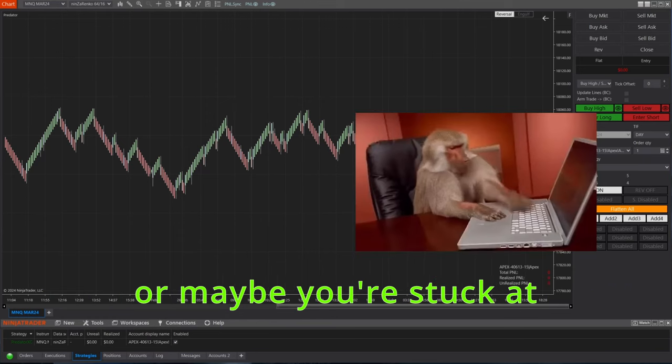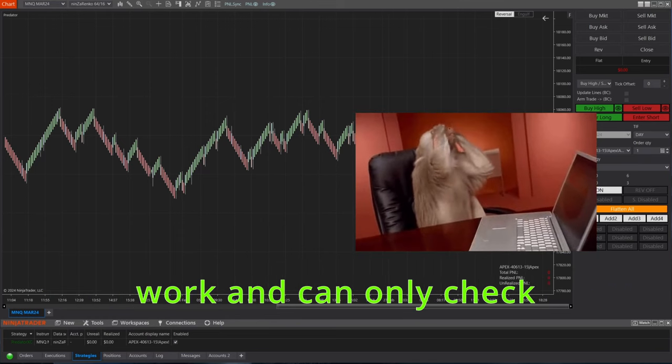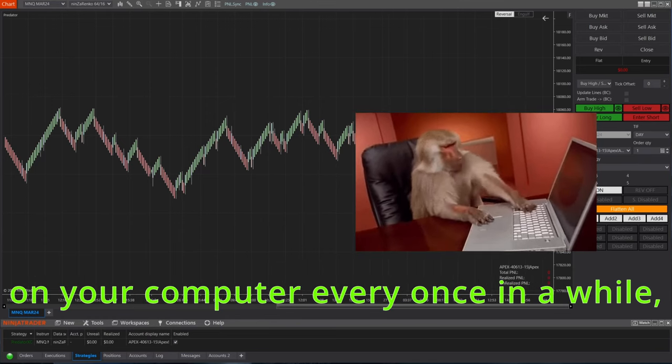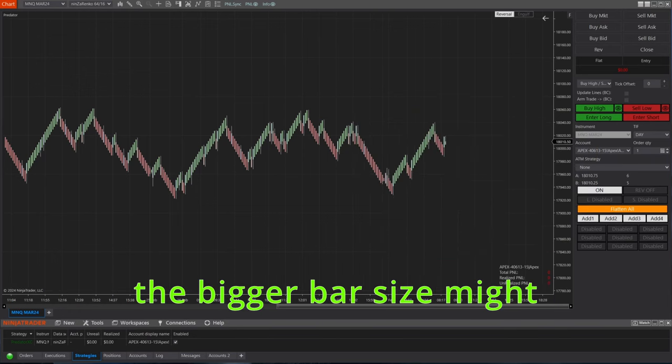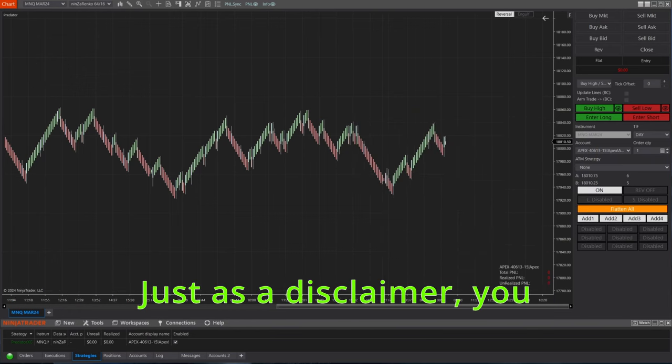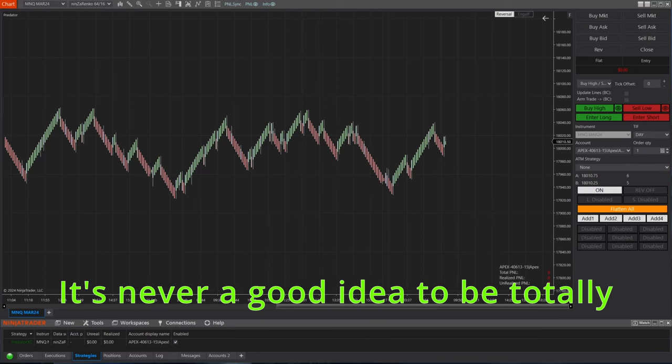But if you have a little bit of patience, or maybe you're stuck at work and can only check on your computer every once in a while, the bigger bar size might actually be a good thing.